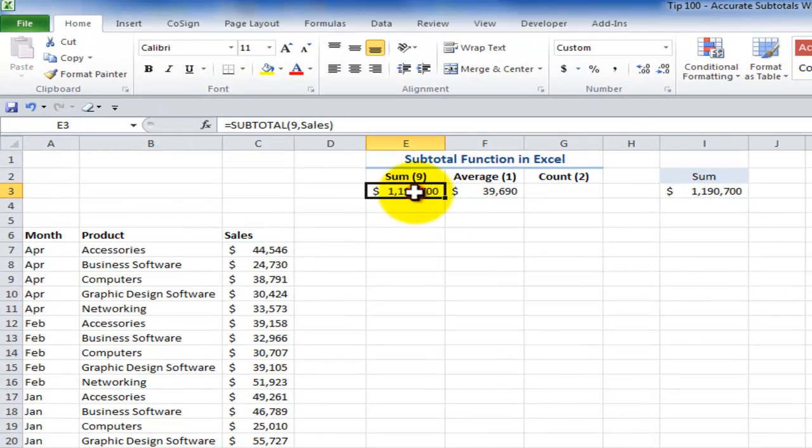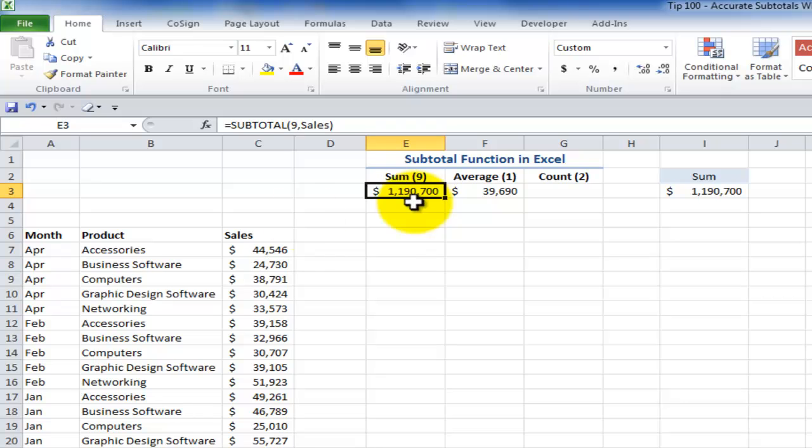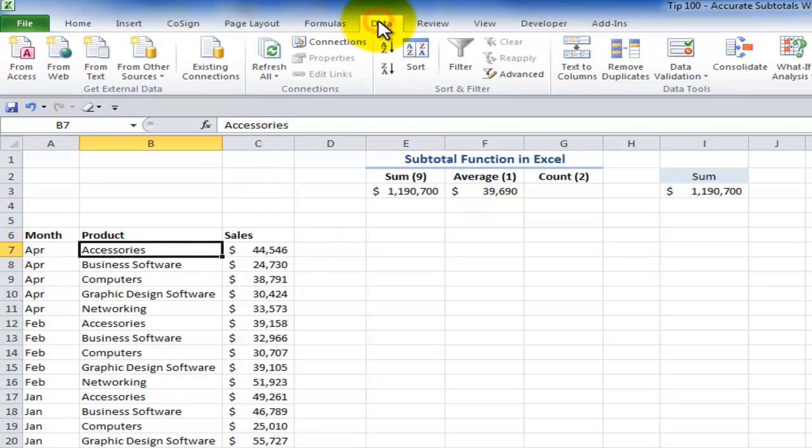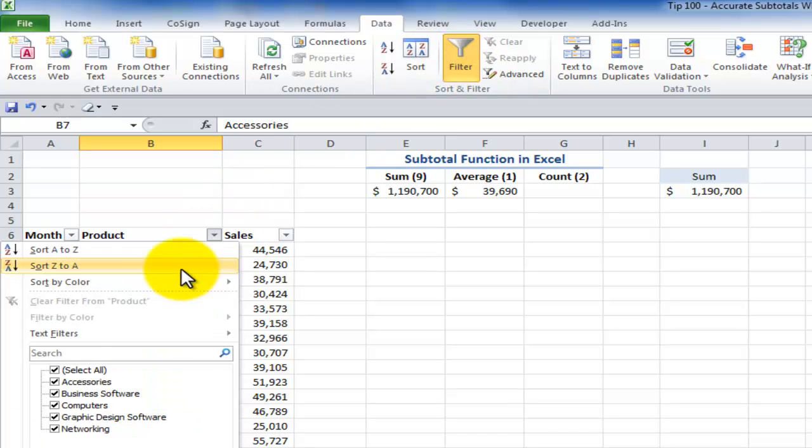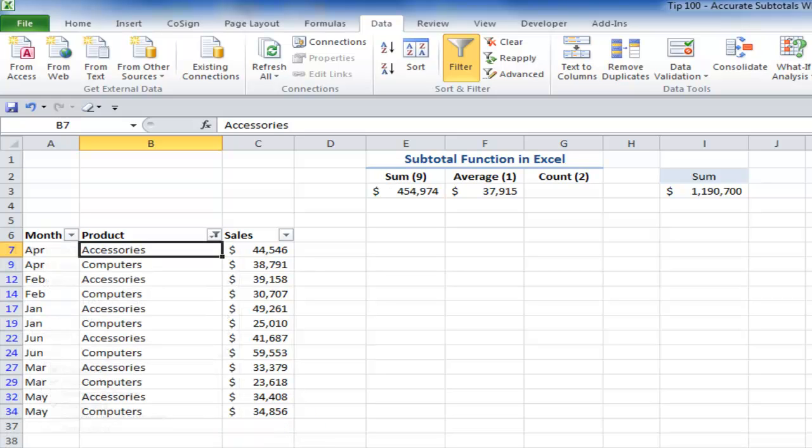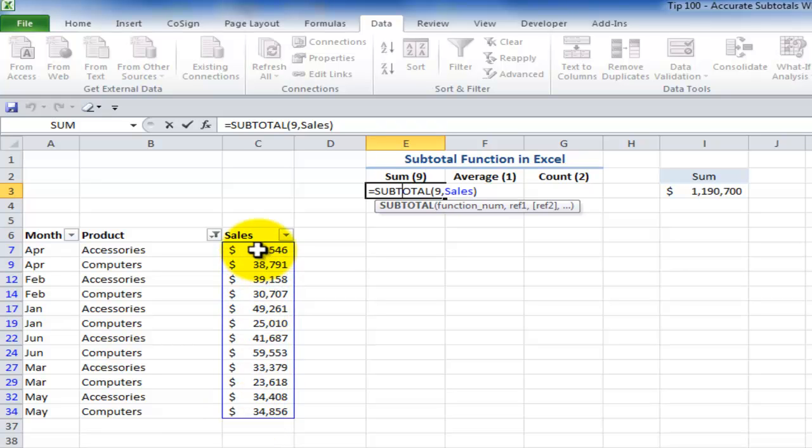But the beauty which I presented in part one is that when the subtotal function is used in connection with a data filter on the data tab of the ribbon, applying a filter, now when I want to see the total for not all the records, but only for two categories, accessories and computers, the subtotal function is beautiful because it gives me the subtotal using the sum function for only the visible cells.